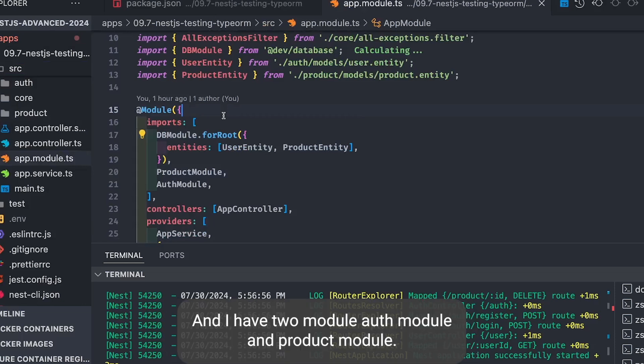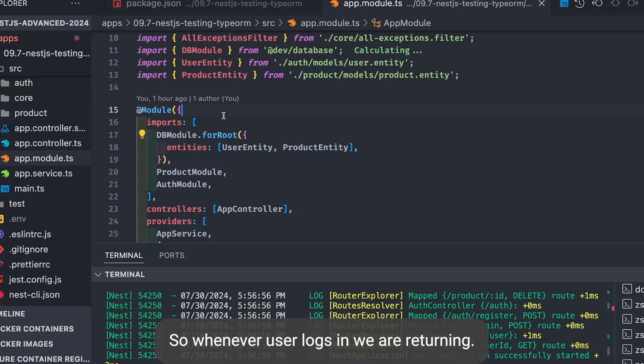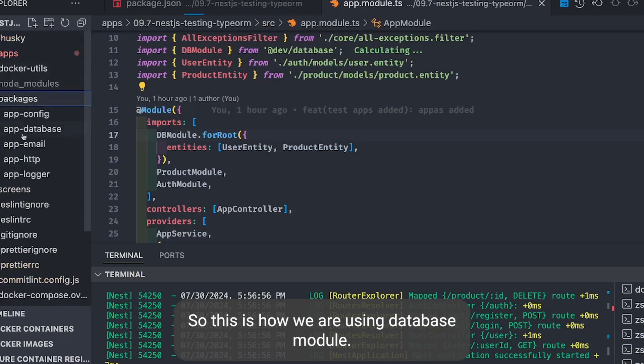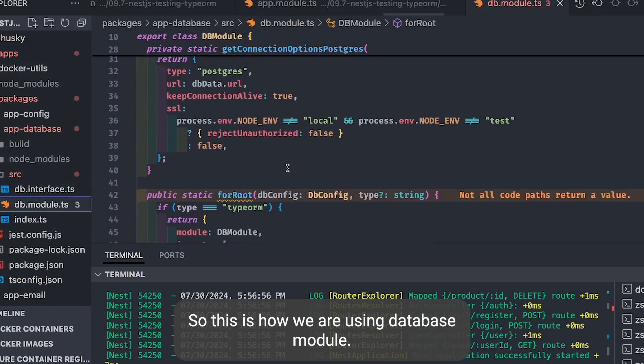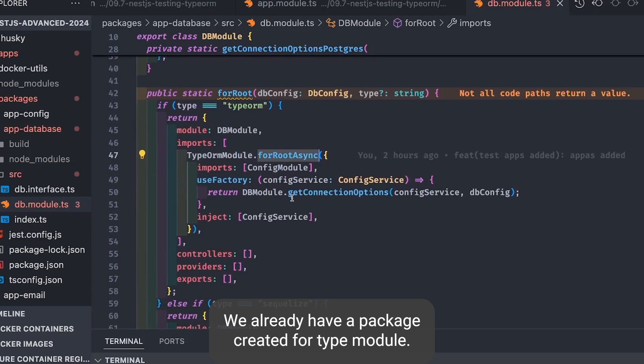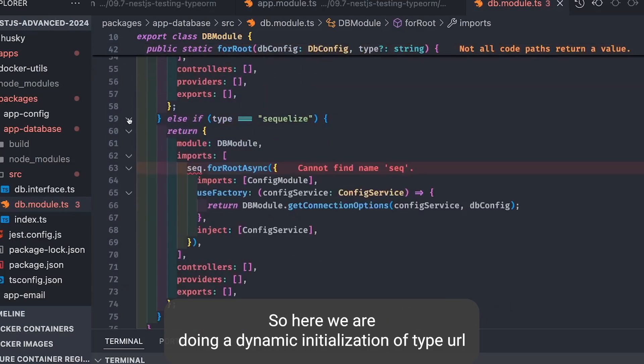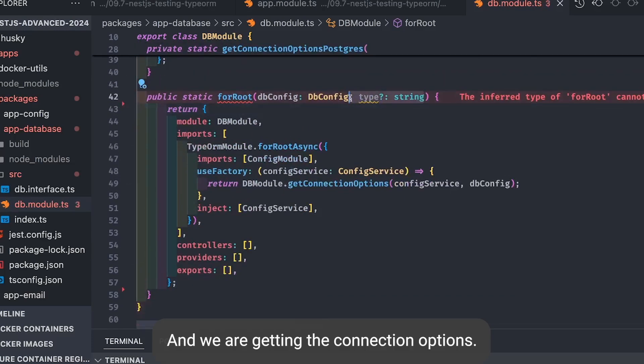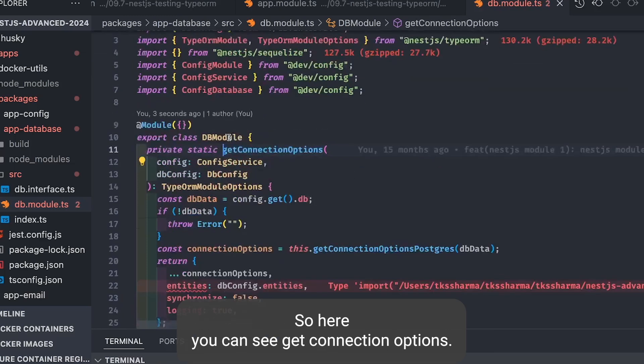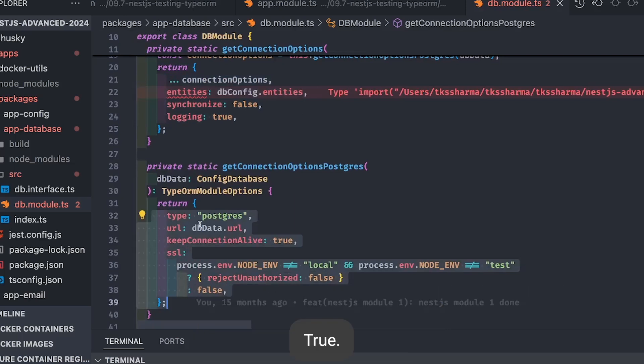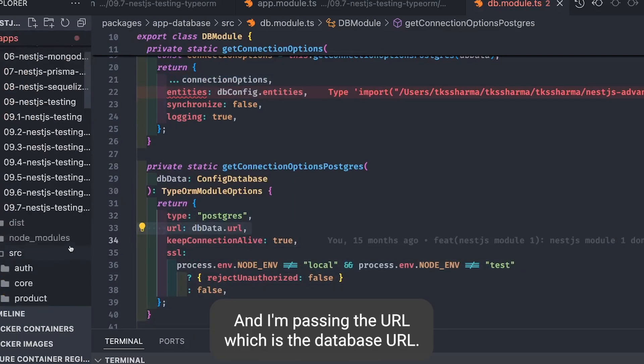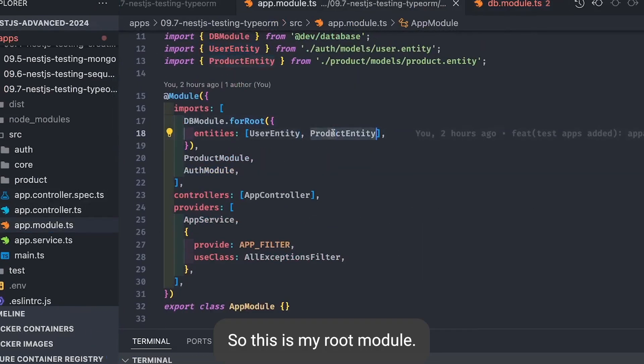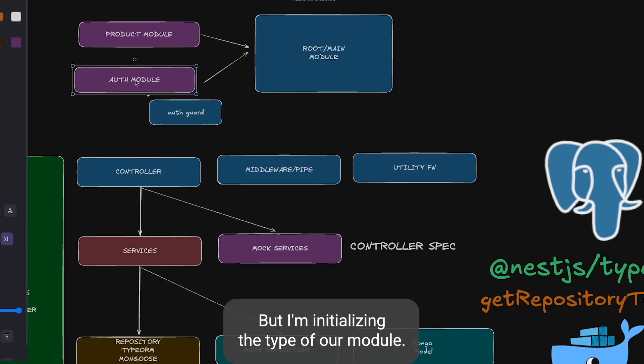AuthModule is using authGuard, localStrategy, and JWTStrategy. When user logs in, we are returning an authentication token, a JWT token, which needs to be passed to the protected APIs. We already have a package created for TypeORM module. Here we're doing dynamic initialization of TypeORM: dbModule.forRootAsync. We're getting the connection options, returning the entities, synchronize false, logging true, and passing the database URL which comes from the environment.